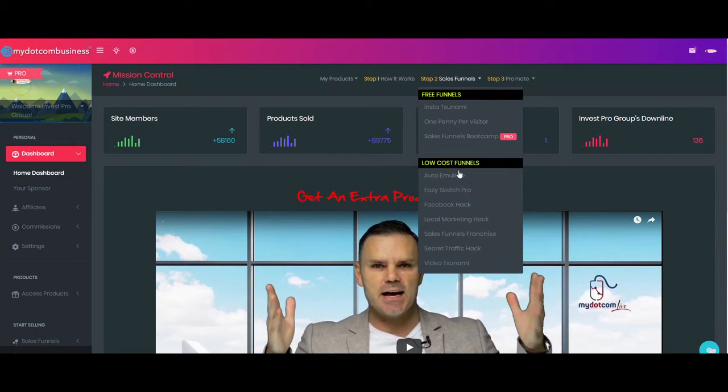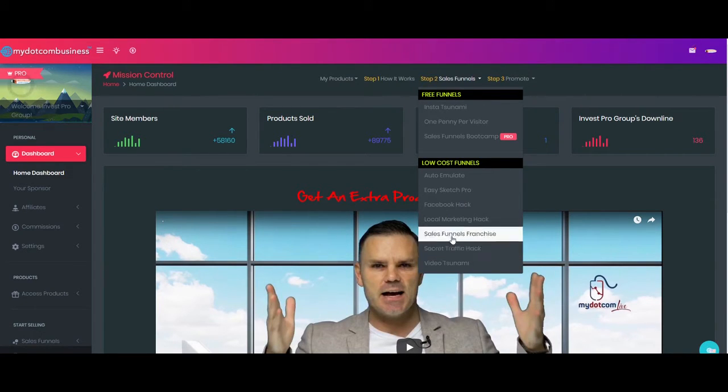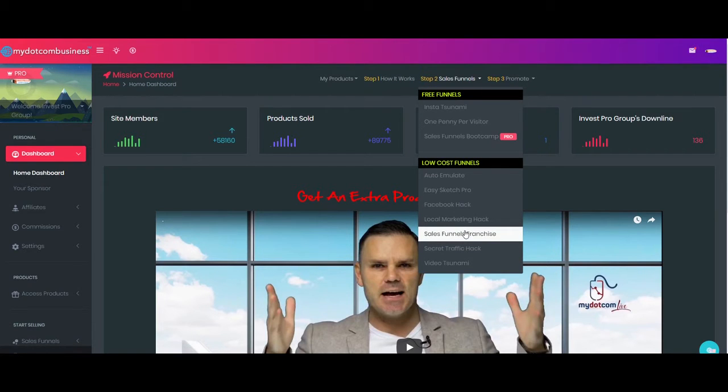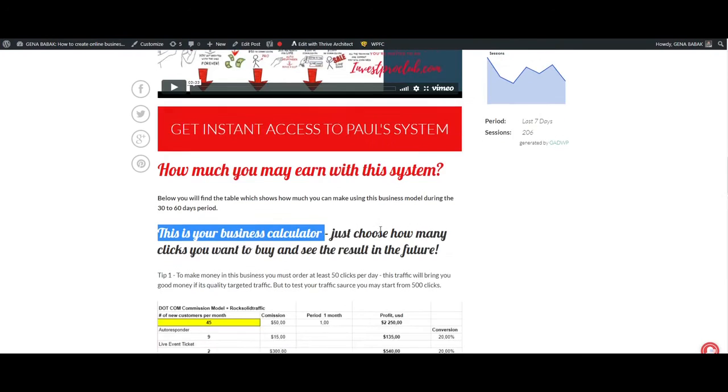Most of all, this system is a membership site, so you will be able to get your recurring commissions every month. This is very good if you want to get a residual income. You just need to press this button to register.